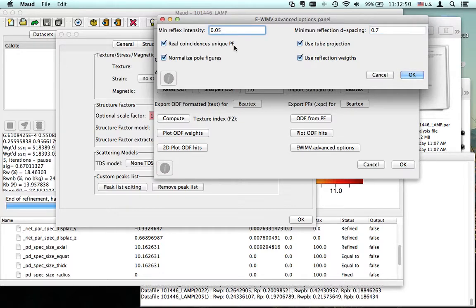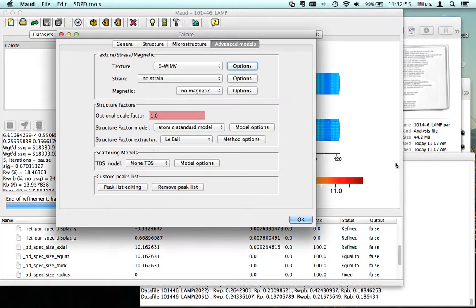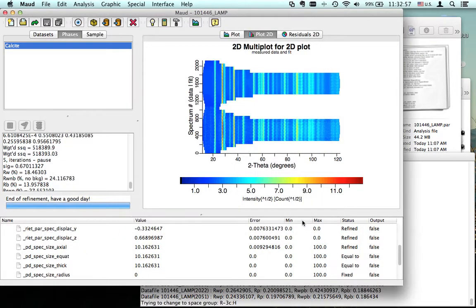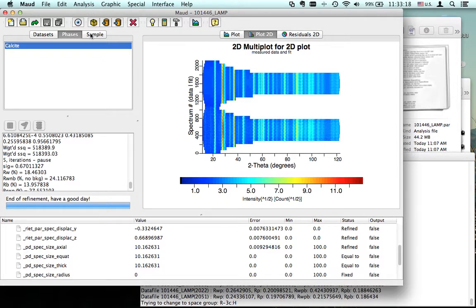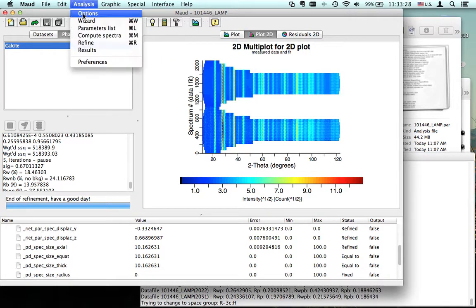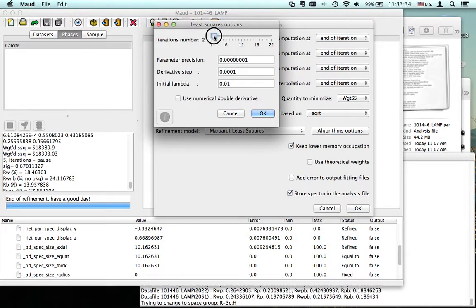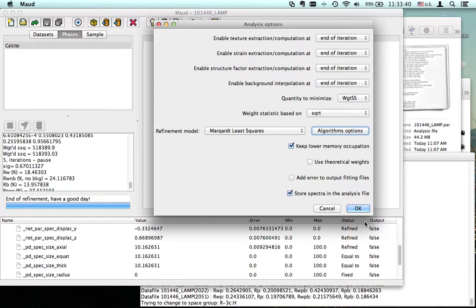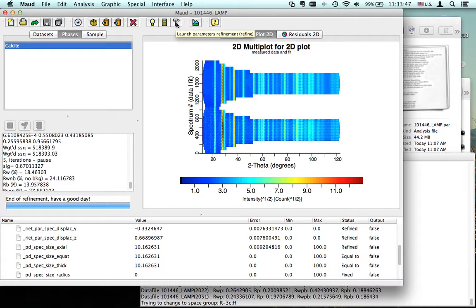Actually, normally in EWIMV, I would not use that because there is high overlapping. My advice is, normally if you don't have problems, use all the reflections that you have in the pattern. Now let's change the number of iterations—we'll just do one iteration. So we will extract the texture with EWIMV and back, and optimize a little bit the intensity.